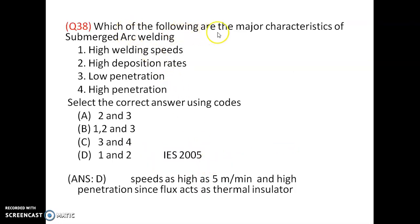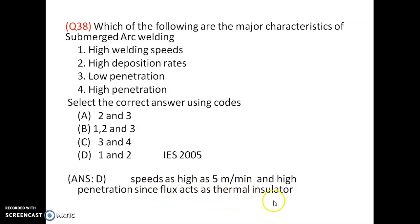Which of the following are major characteristics of submerged arc welding? It allows higher penetration, high welding speeds, and high deposition rates. Speeds as high as 5 metres per minute and higher deposition rates are possible since flux acts as a thermal insulator. It provides high welding speeds and high deposition rates. Option D is correct.